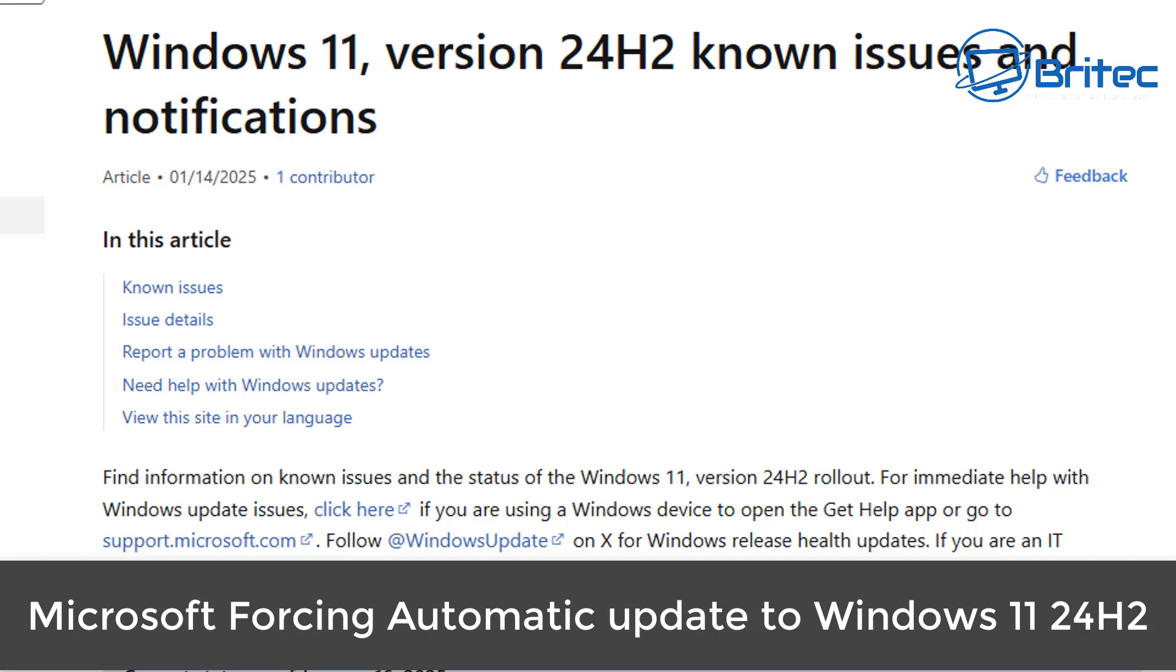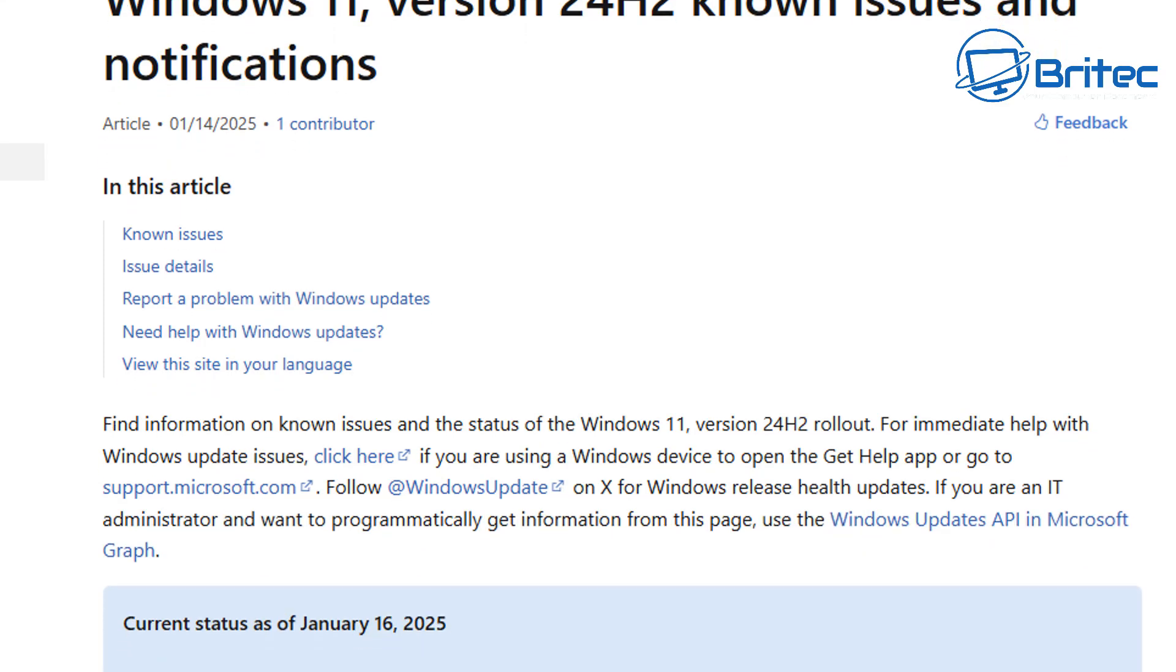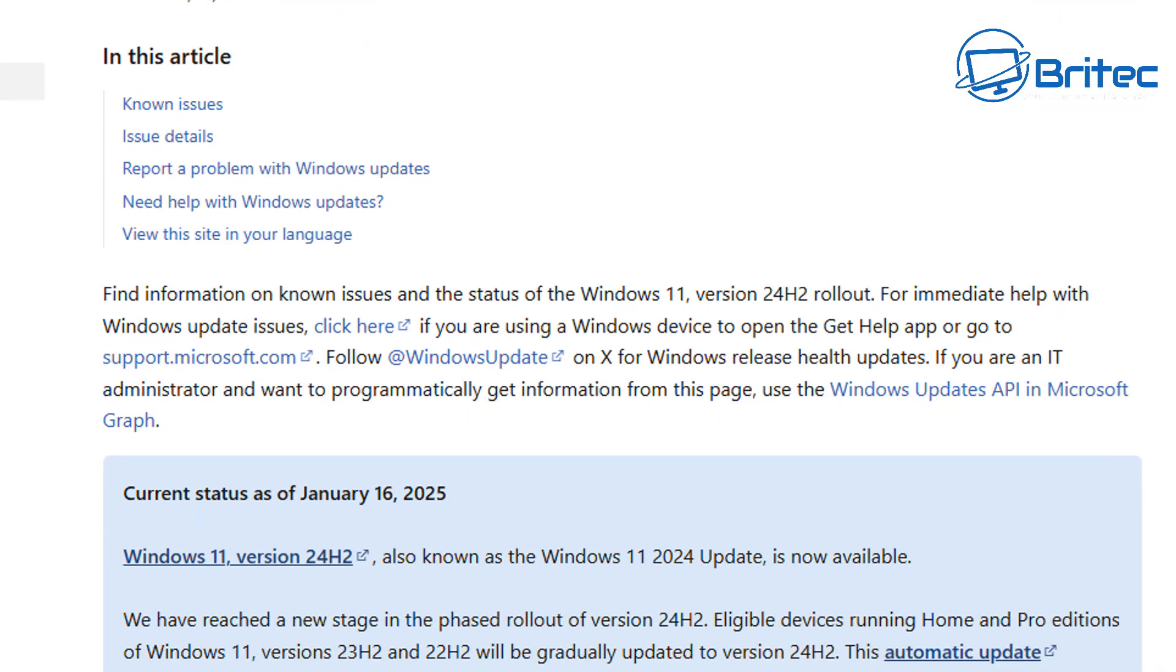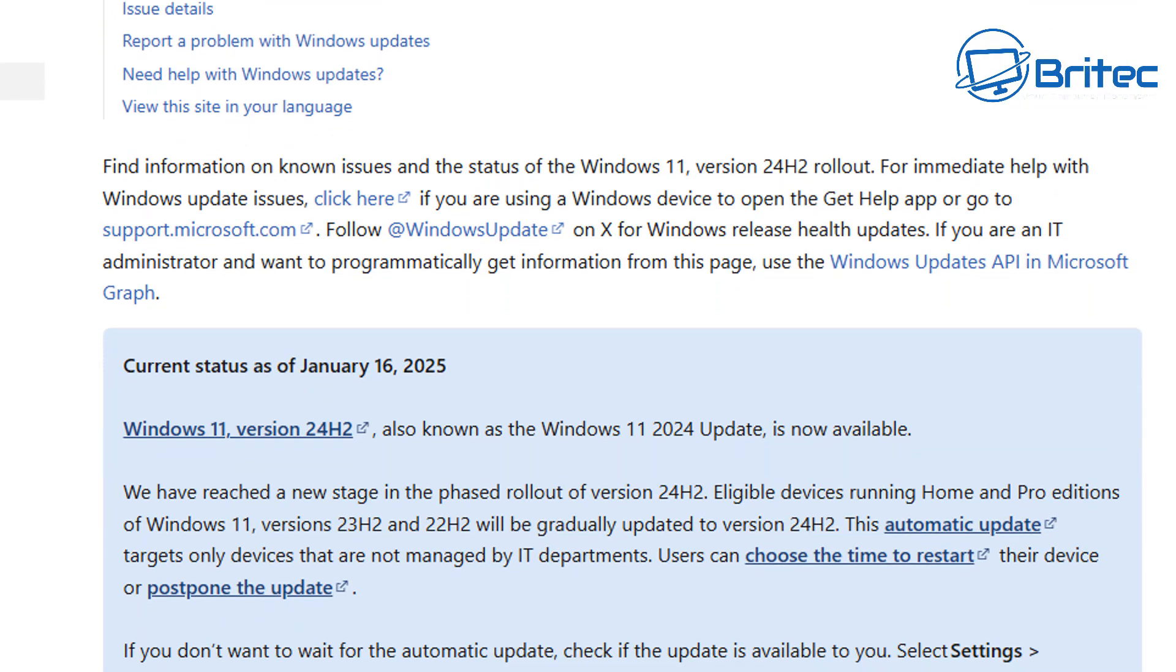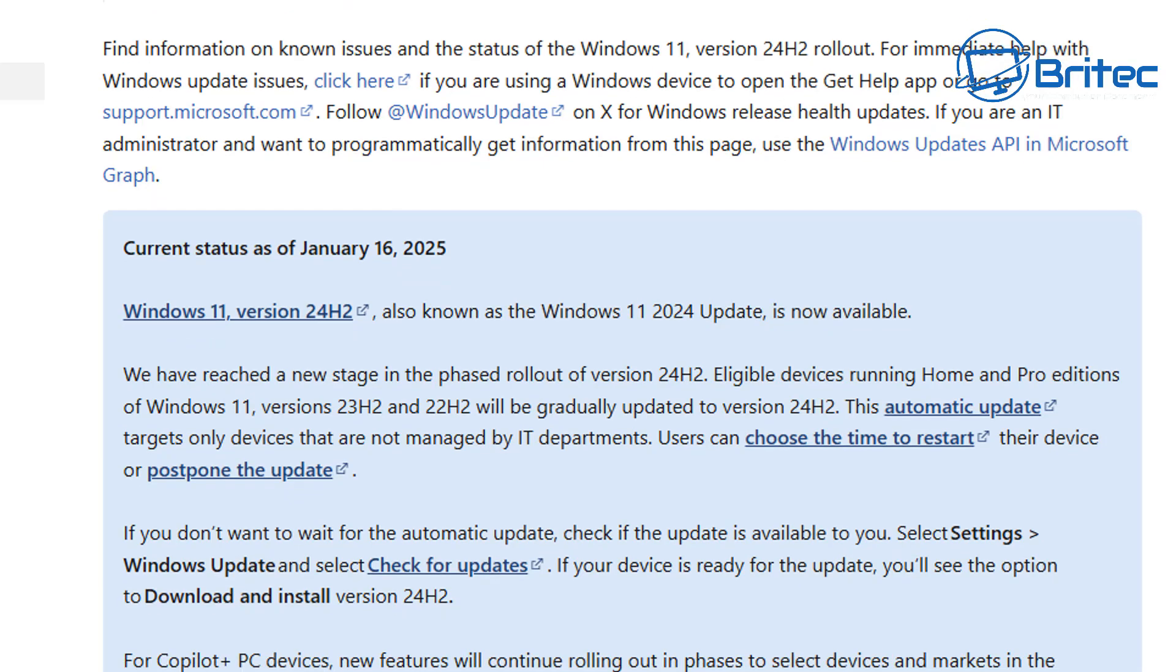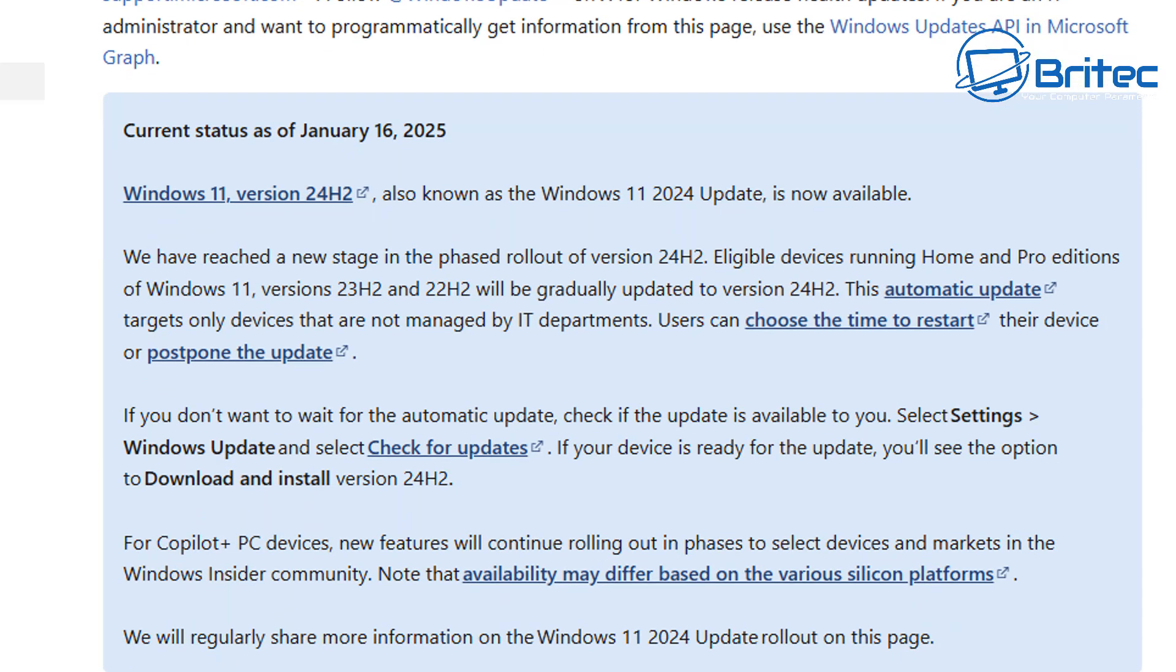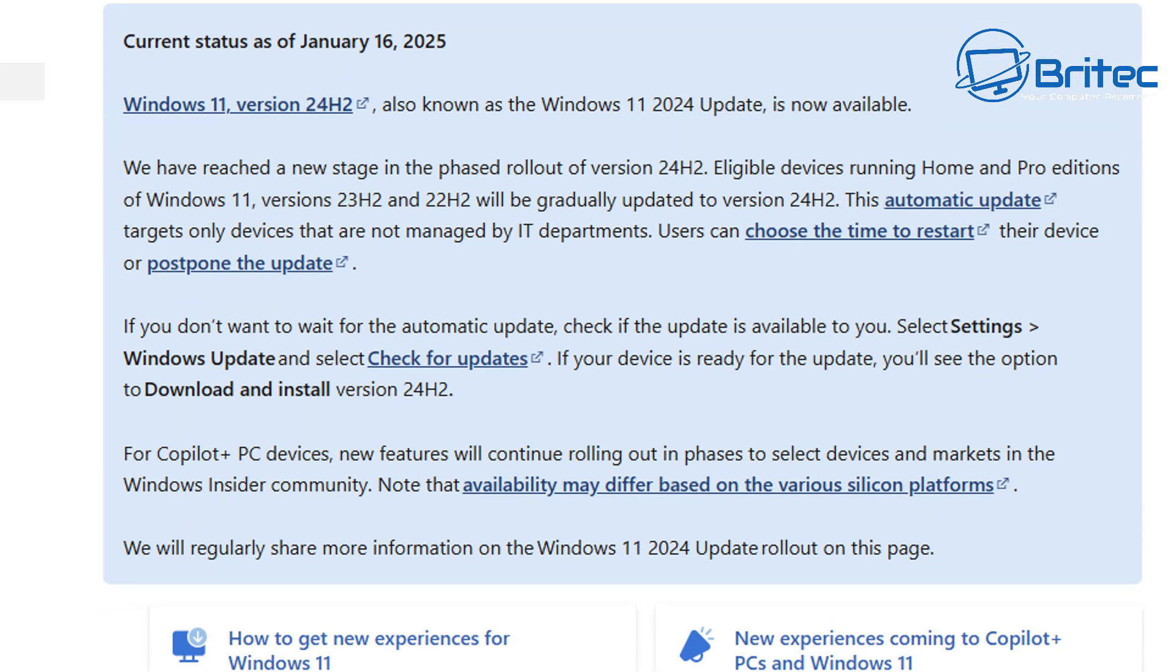What's up guys, got another video. Microsoft is forcing an automatic update to Windows 11 24H2. This automatic update targets only devices that are not managed by IT departments. Users can still change the time to restart their device or even postpone the update. I'll show you that a little bit later on.